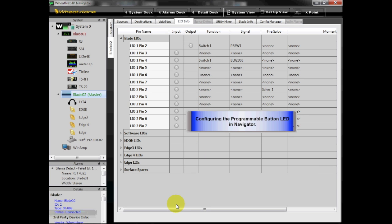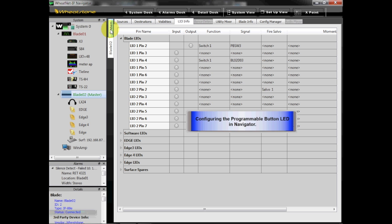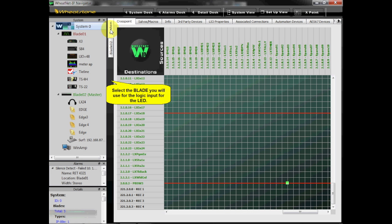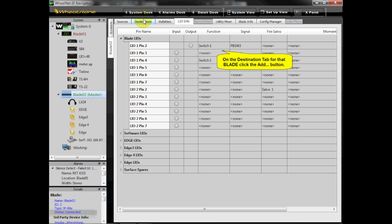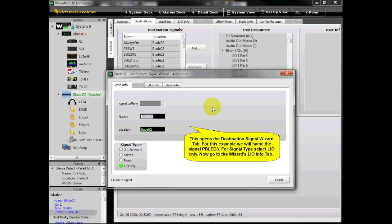Configuring the Programmable Button LED in Navigator. Select the blade you will use for the Logic Input for the LED. On the Destination tab for that blade, click the Add button. This opens the Destination Signal Wizard tab. For this example, we will name the signal PBLED3. For Signal Type, select LIO Only.